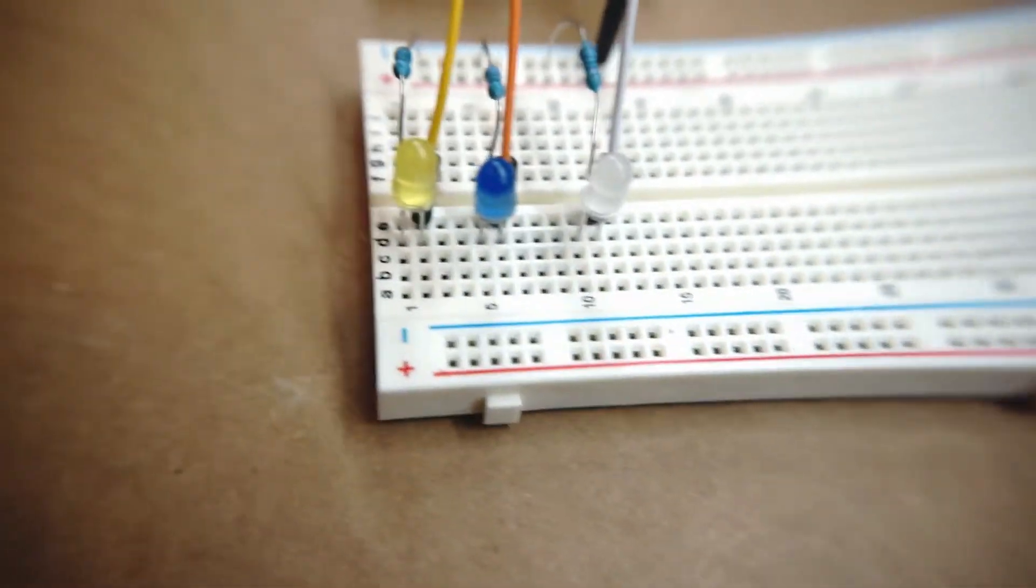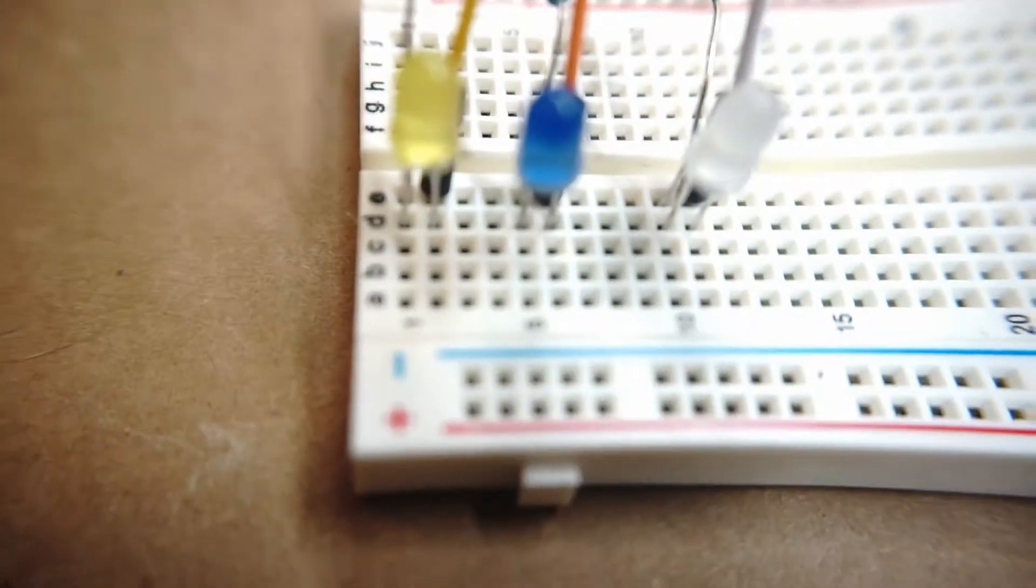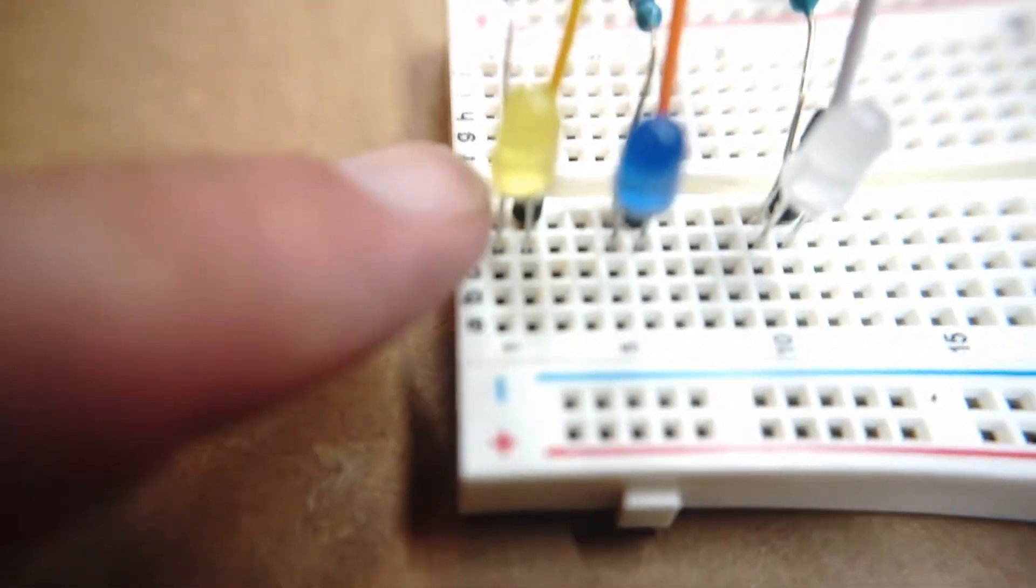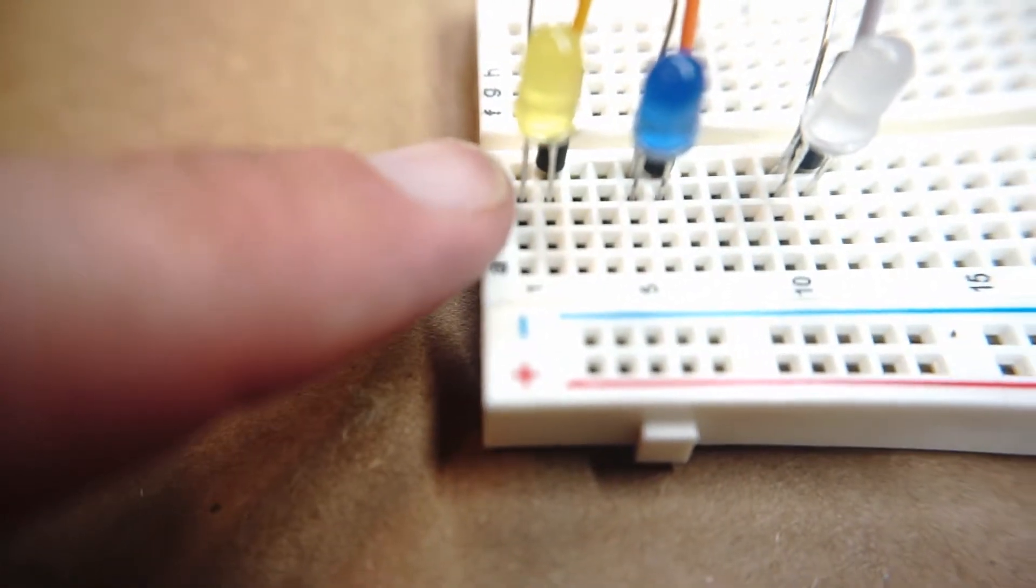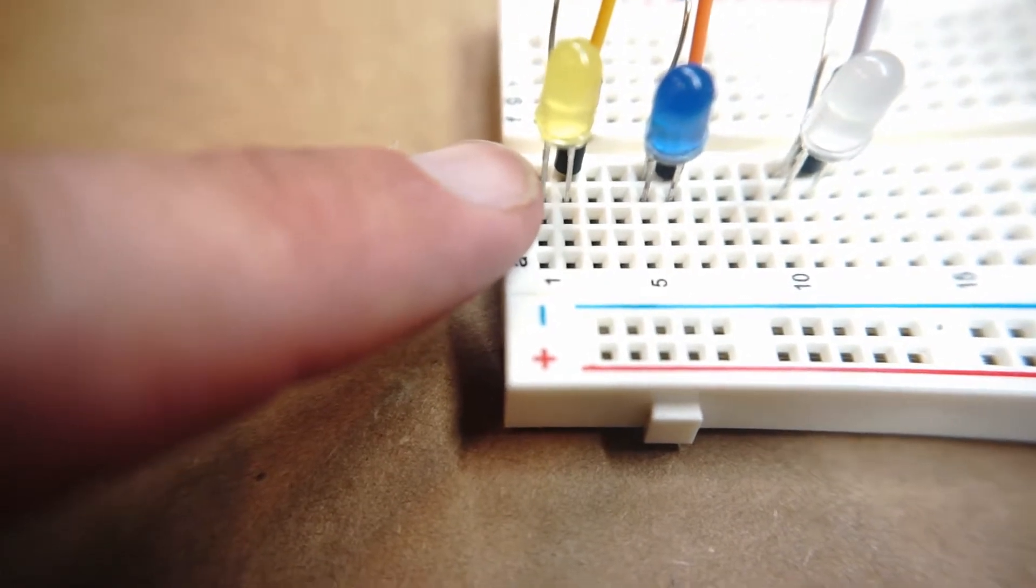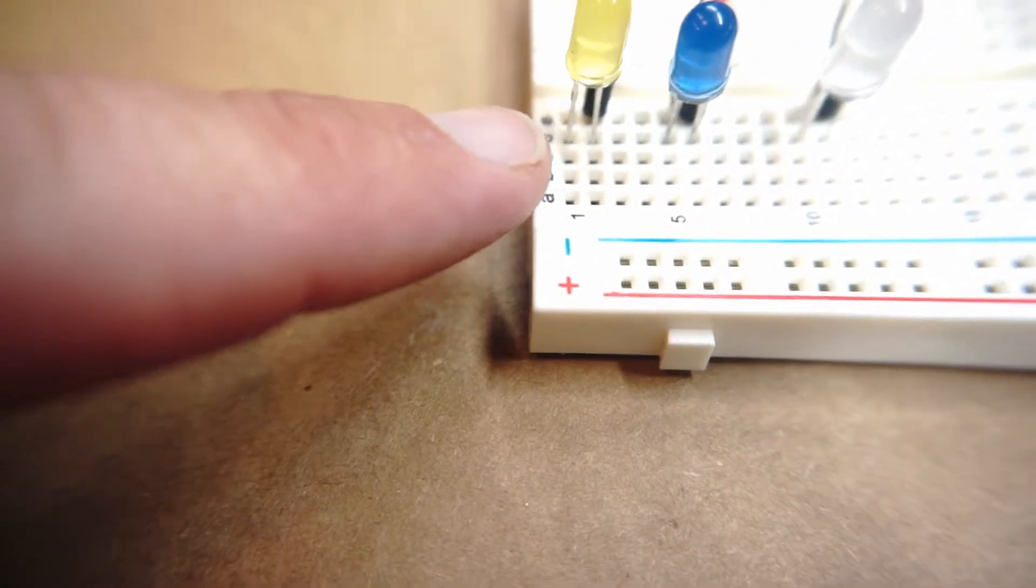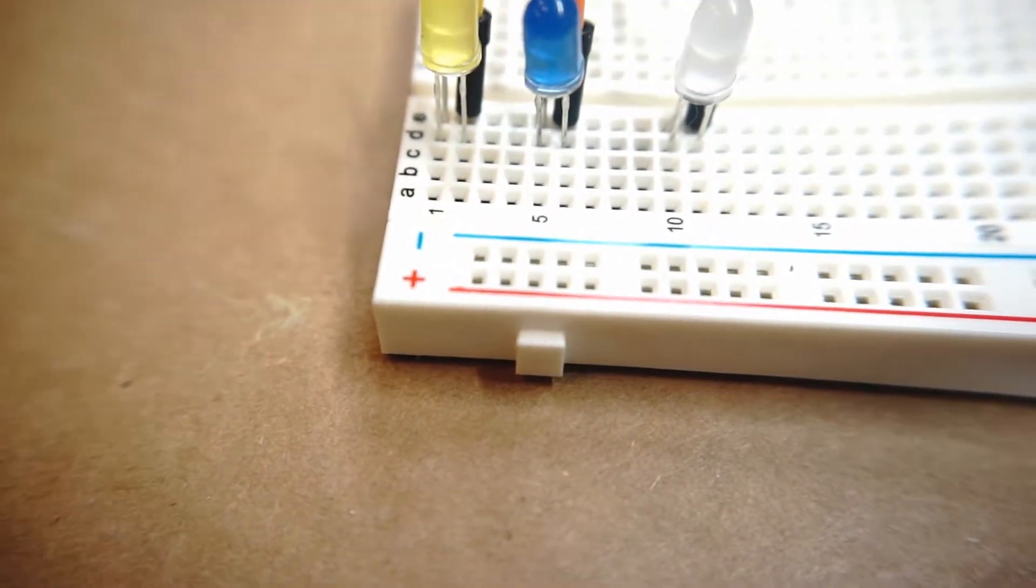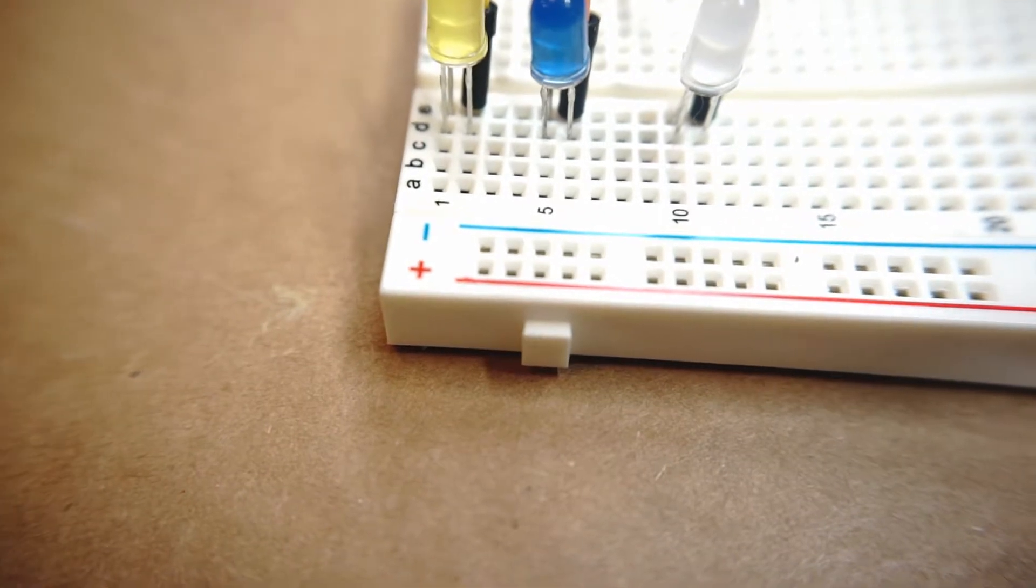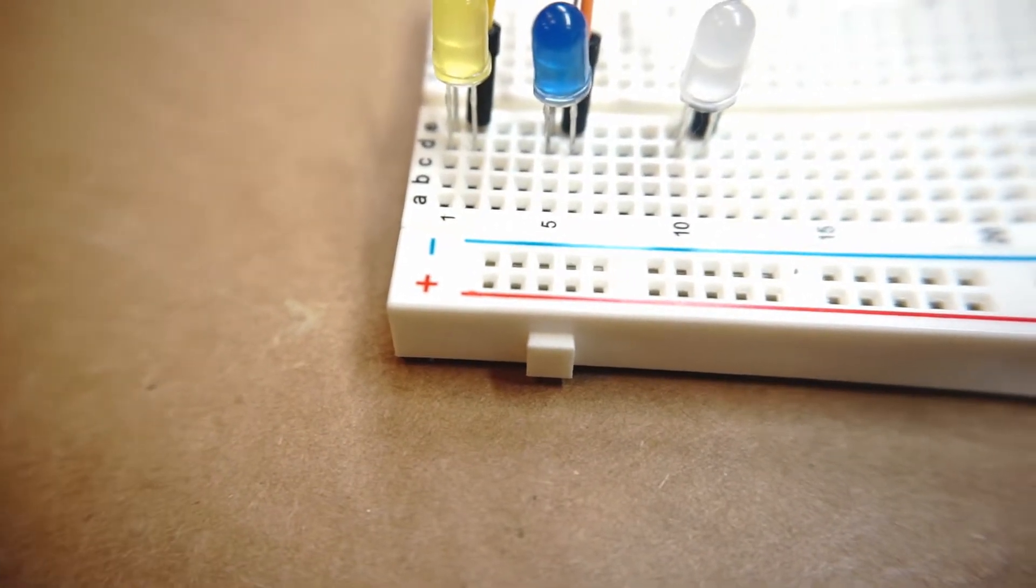Alright, so let's start with the LEDs. I set them up in column D, so starting with the yellow light here, the negative lead which is the shorter of the two wires coming out of the LED is in slot D1 and the positive lead is in slot D2. For the blue LED, that is in slot D5 and the positive is in slot D11.